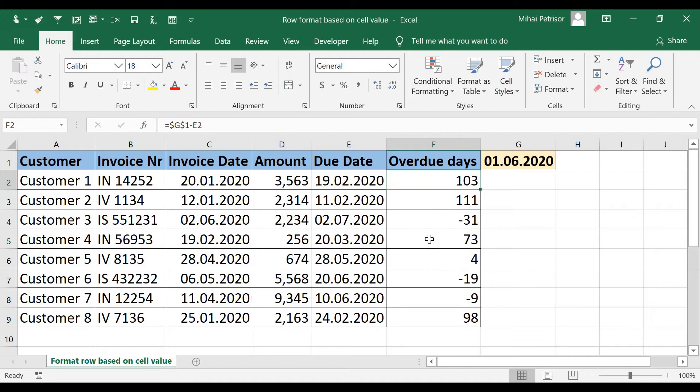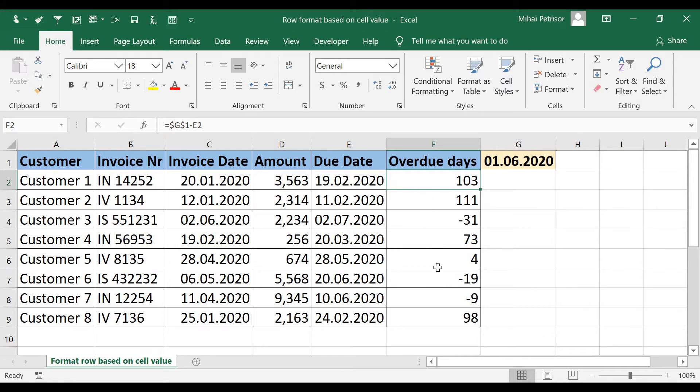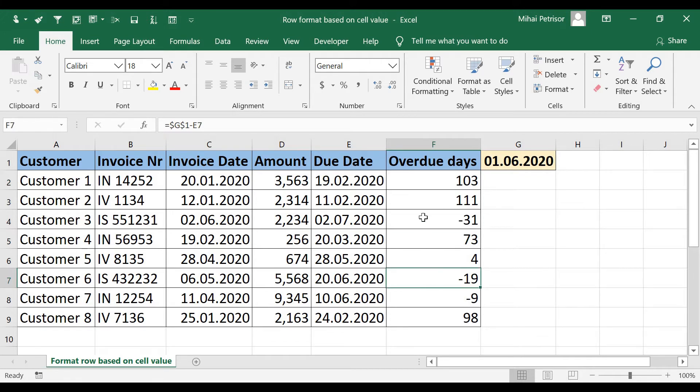And also, if it's less than 5, we want to be orange. And if it's less than 0, we want to be green. Because the green color must tell us that everything is ok for the moment in terms of overdue.